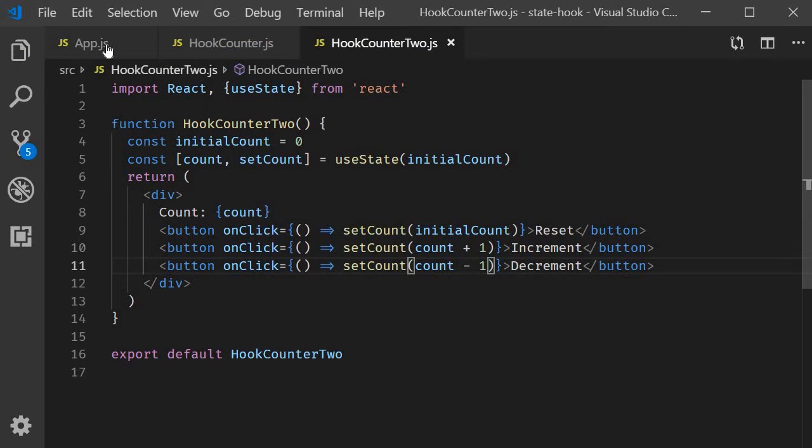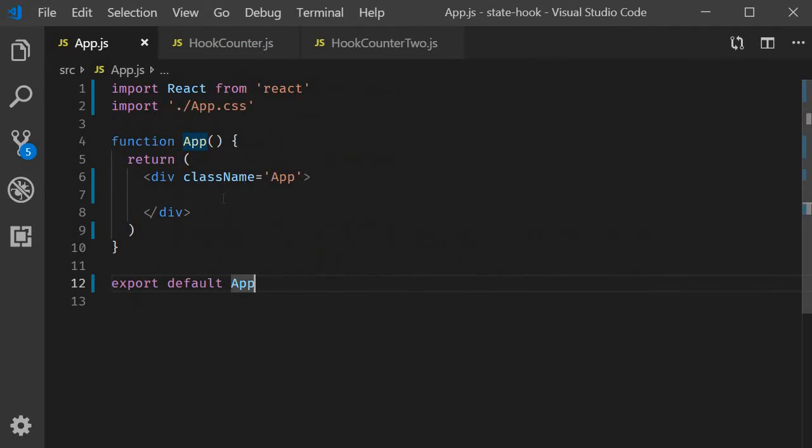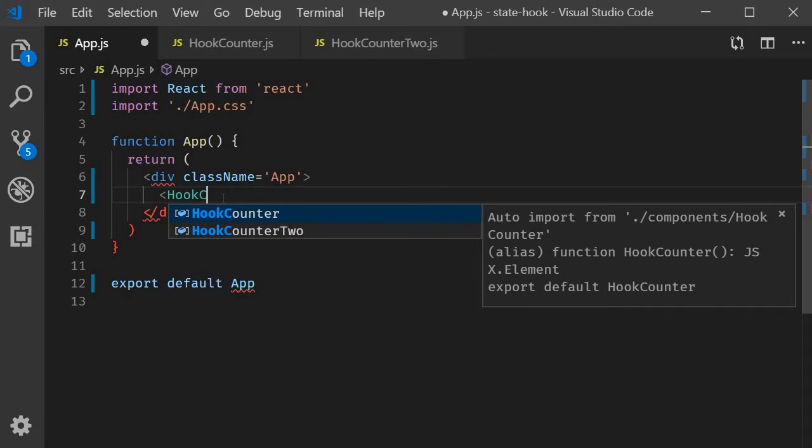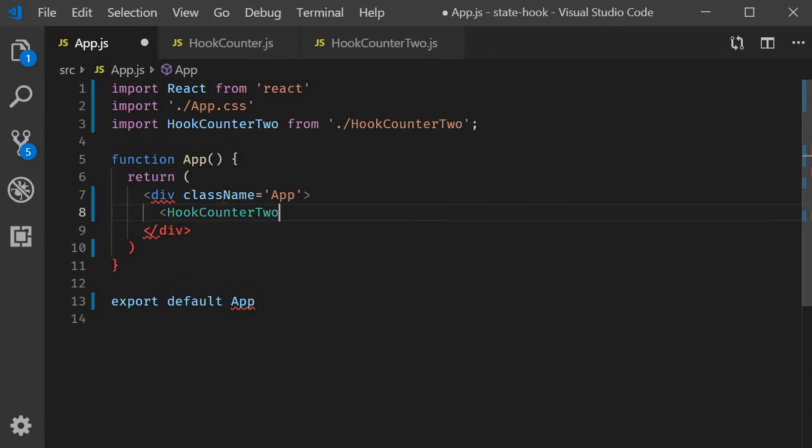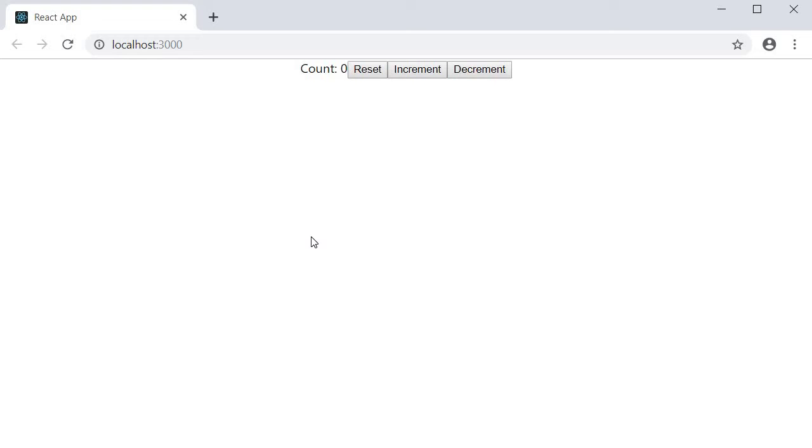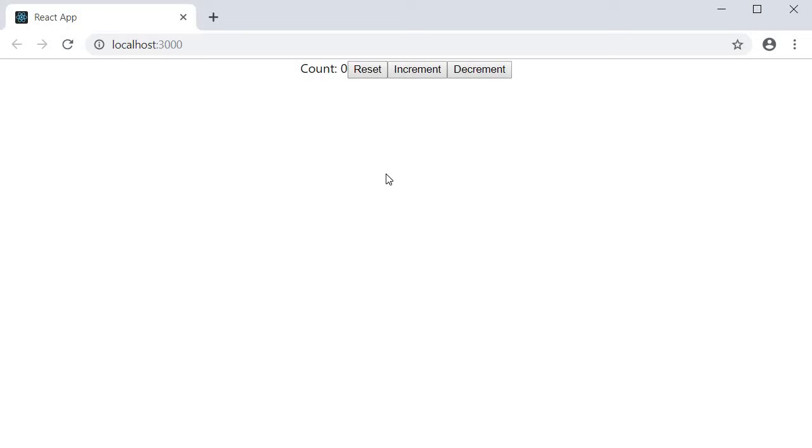We can now include the component in app component. Hook counter2.js. If we save the files and take a look at the browser, we have the new counter. I click on increment and the count increases. Click on decrement the count decreases and clicking on reset will set it back to zero.